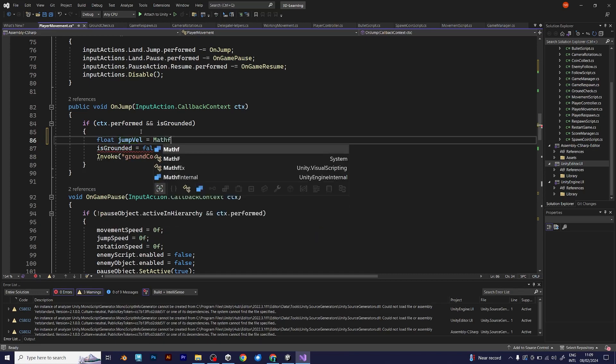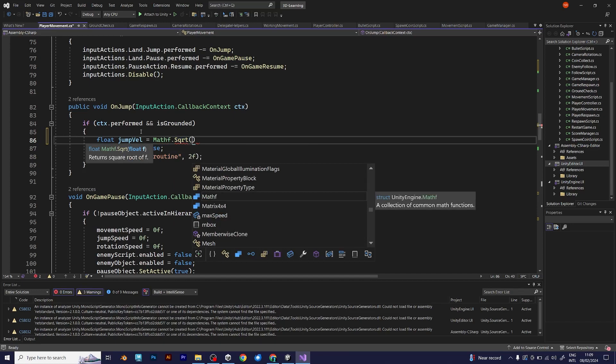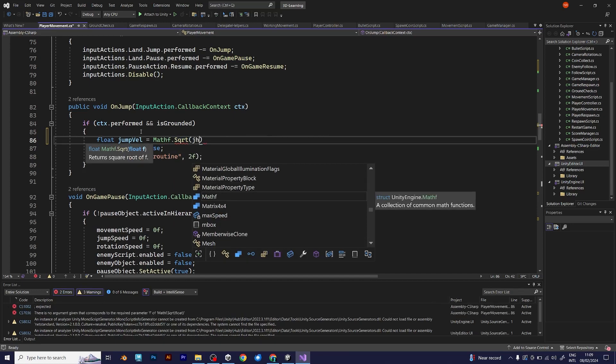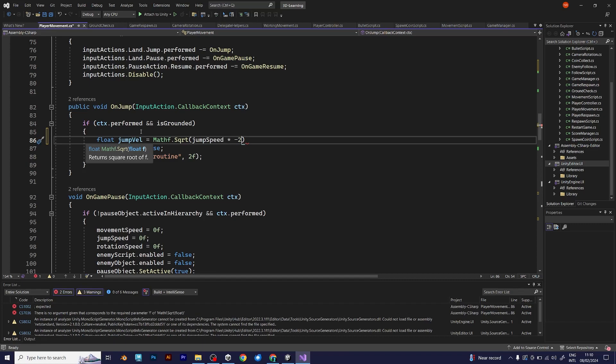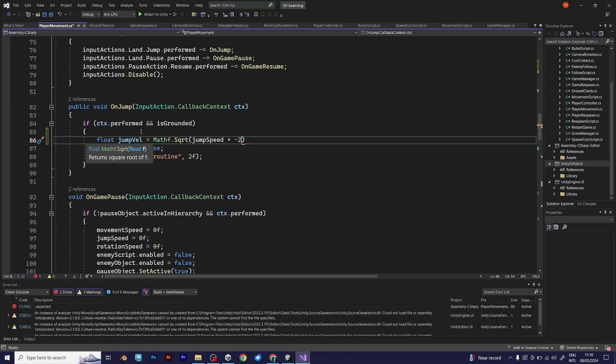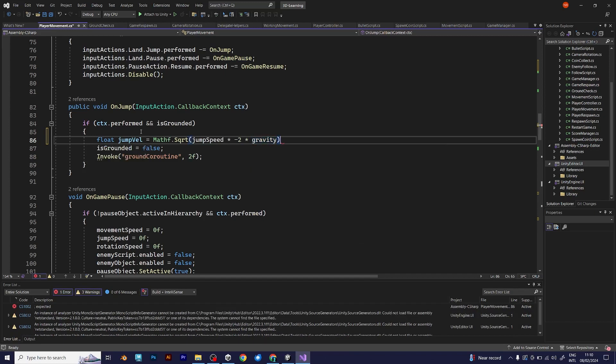Math.Sqrt, jump speed. We define the jump speed and multiply it with negative 2, and another thing is gravity. Because it has to be multiplied with gravity and the jump speed.